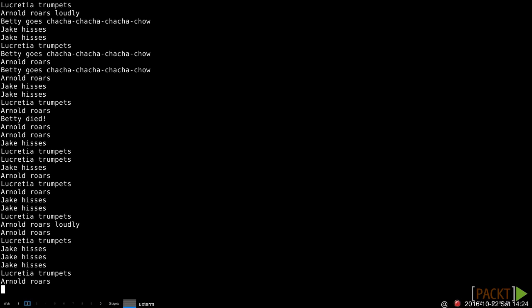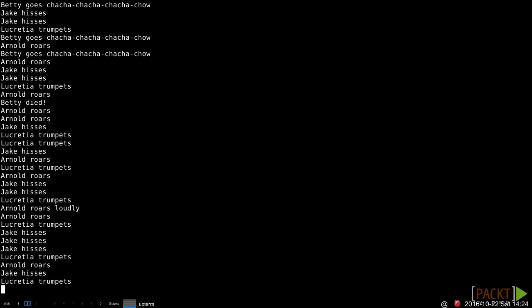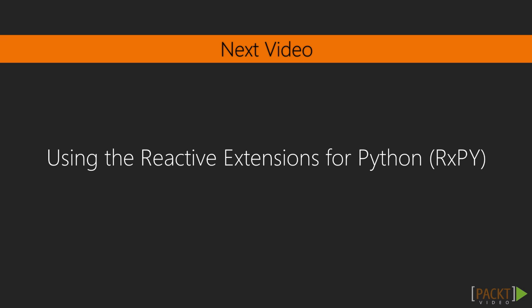In this video, we implemented and used a basic reactive programming framework. In the next video, we'll take a look at a fully-fledged reactive programming framework called RxPy.